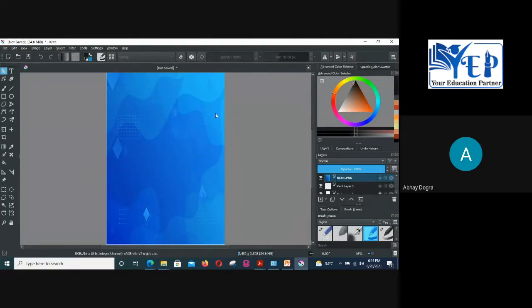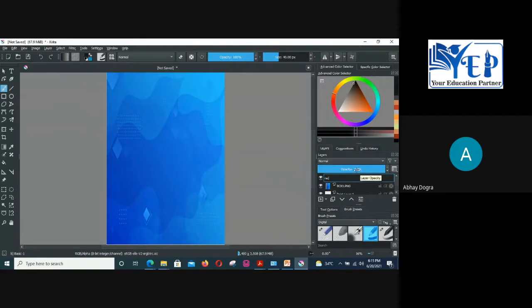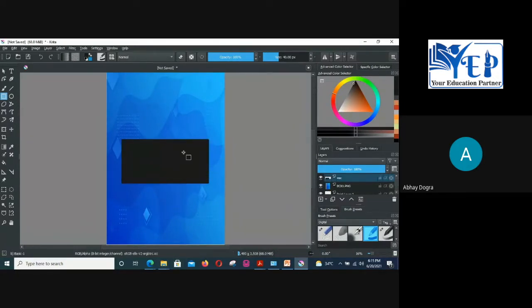Now we have the background. Let's add a rectangle. For adding a new object you need to create a new layer — the concept of layers should be clear to everyone from yesterday. Click the plus sign button to add a new layer, then rename this layer. Now let's use the rectangle tool and add a rectangle.